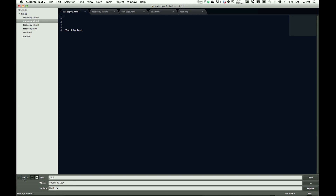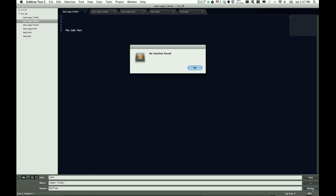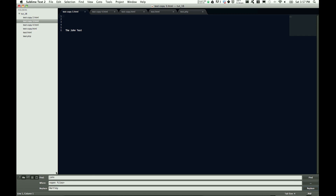I'll go ahead and hit case sensitive, and now watch what happens when we hit replace. It says no matches found, and that's because lowercase John is not in any of our files at all.